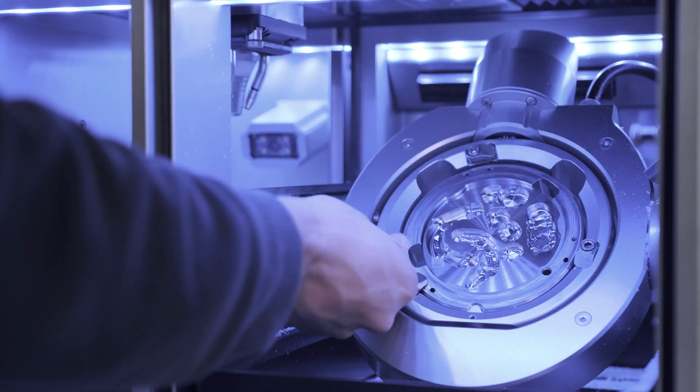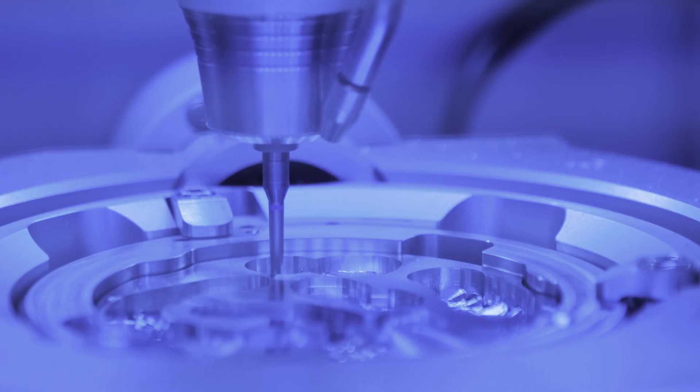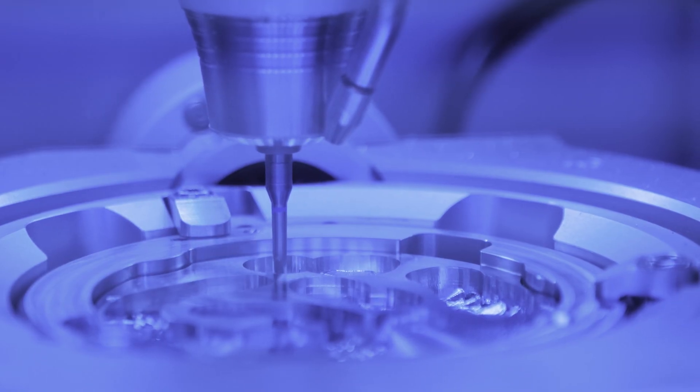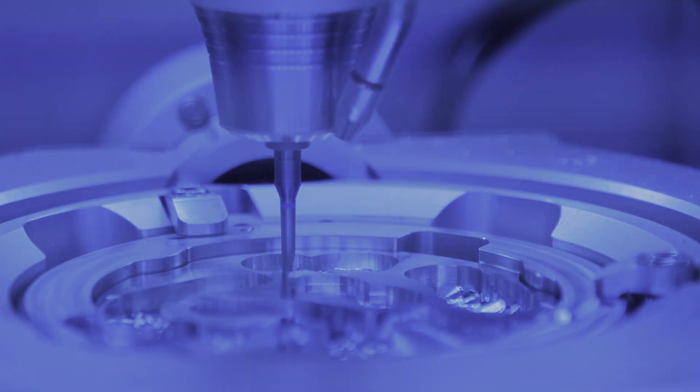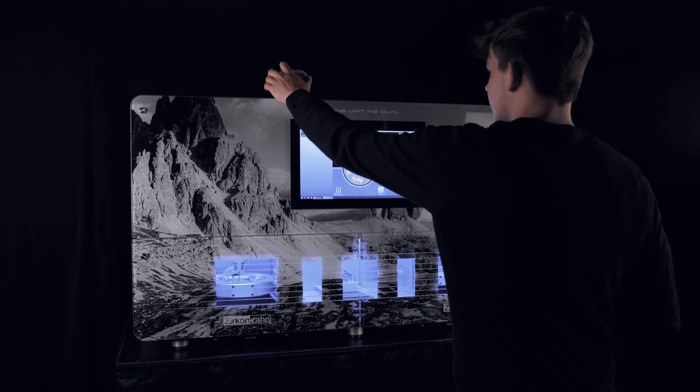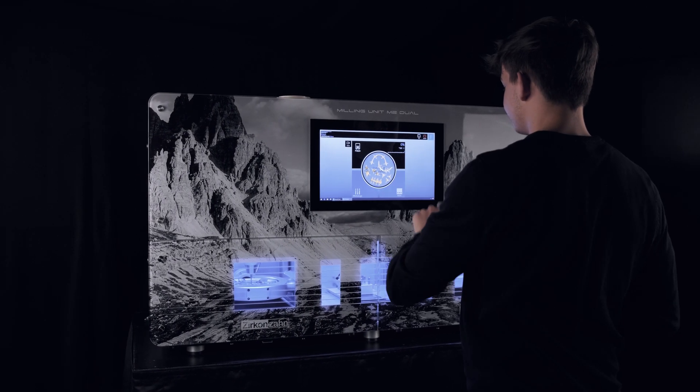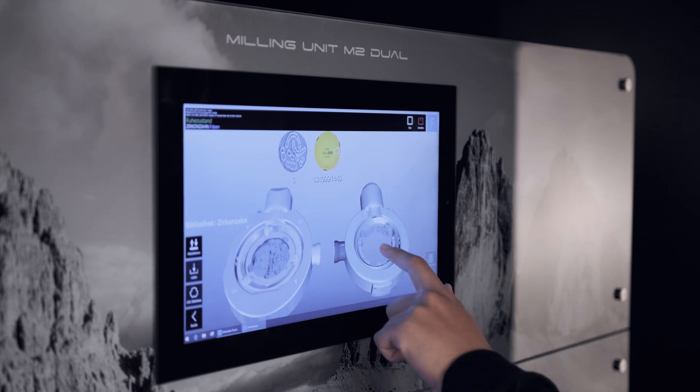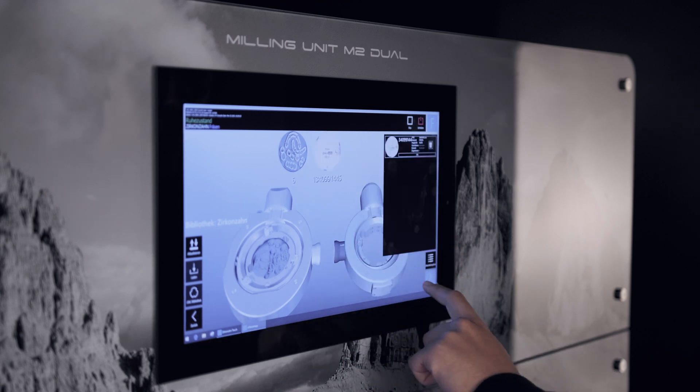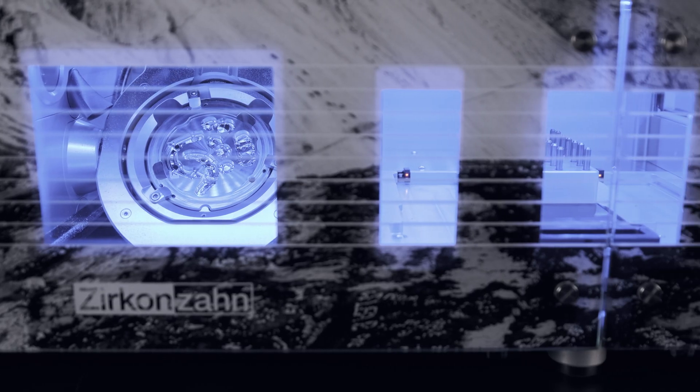The M2 Dual telescope or milling unit is equipped with two separate milling chambers. This makes it even easier to stop one process in order to begin another one. In this case, you can stop a milling process in one chamber and start a new one in the other.